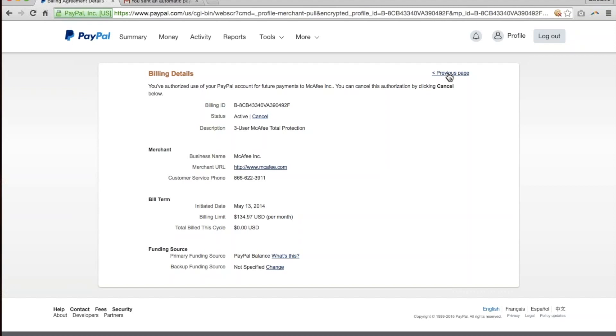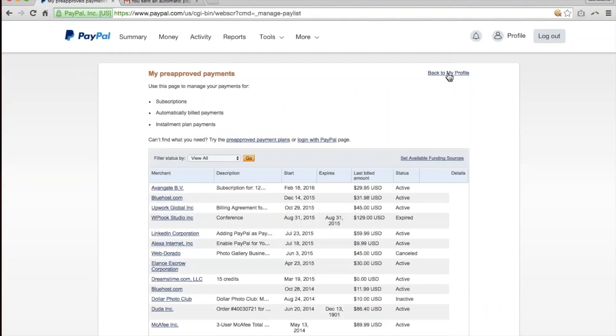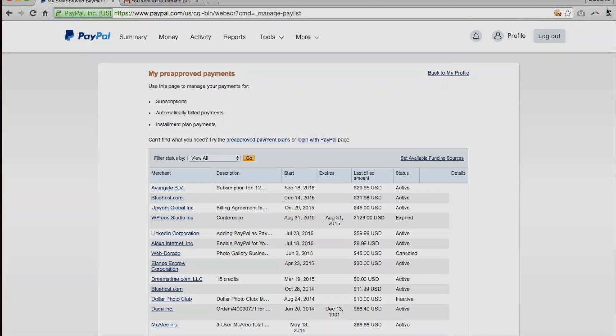And that was a tutorial of how to view and change your automatic payment settings in PayPal. If you have any questions or would like me to do any other tutorials related to the internet and different tools, WordPress, etc., send me a message below. And thanks for watching. Remember to subscribe to my channel.